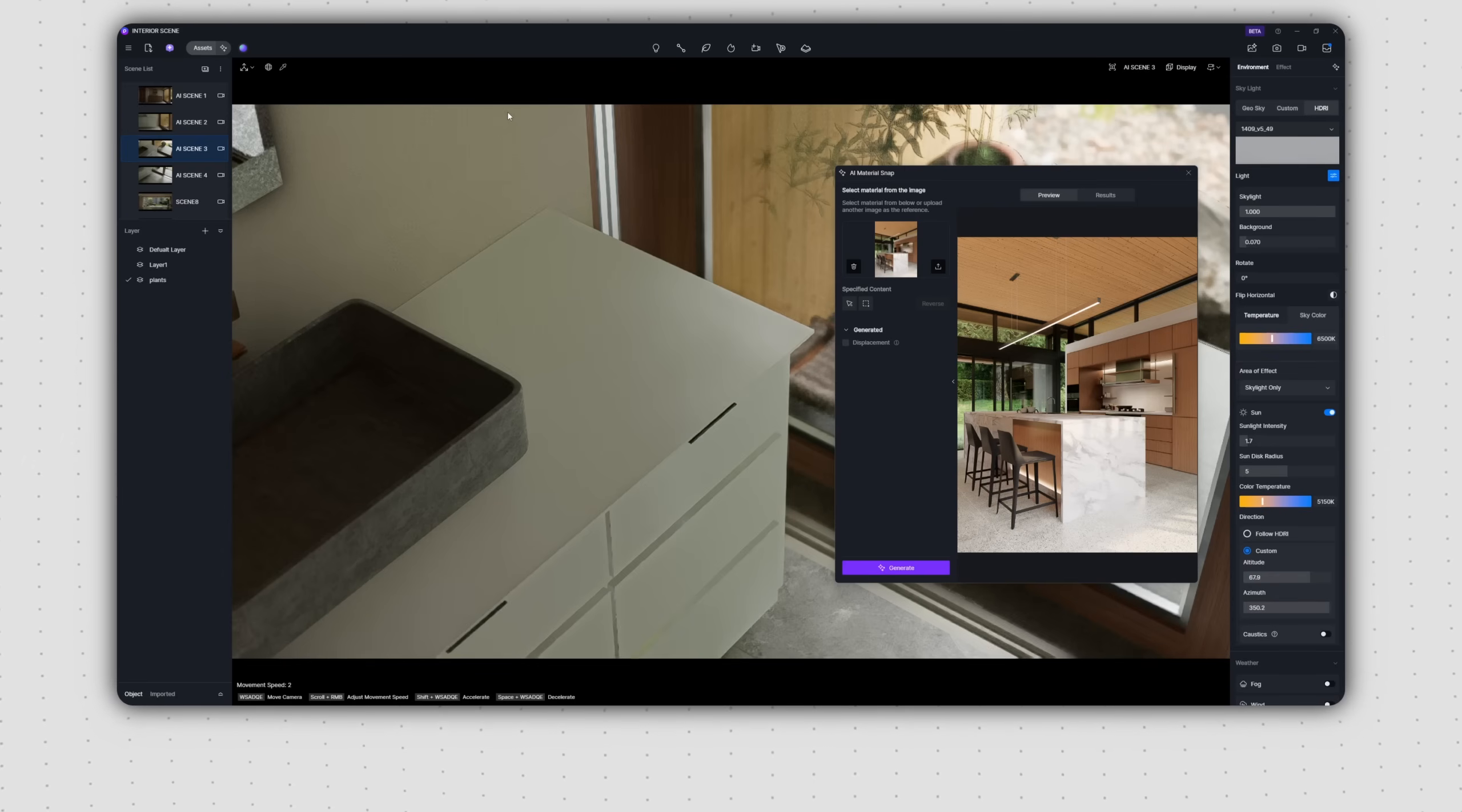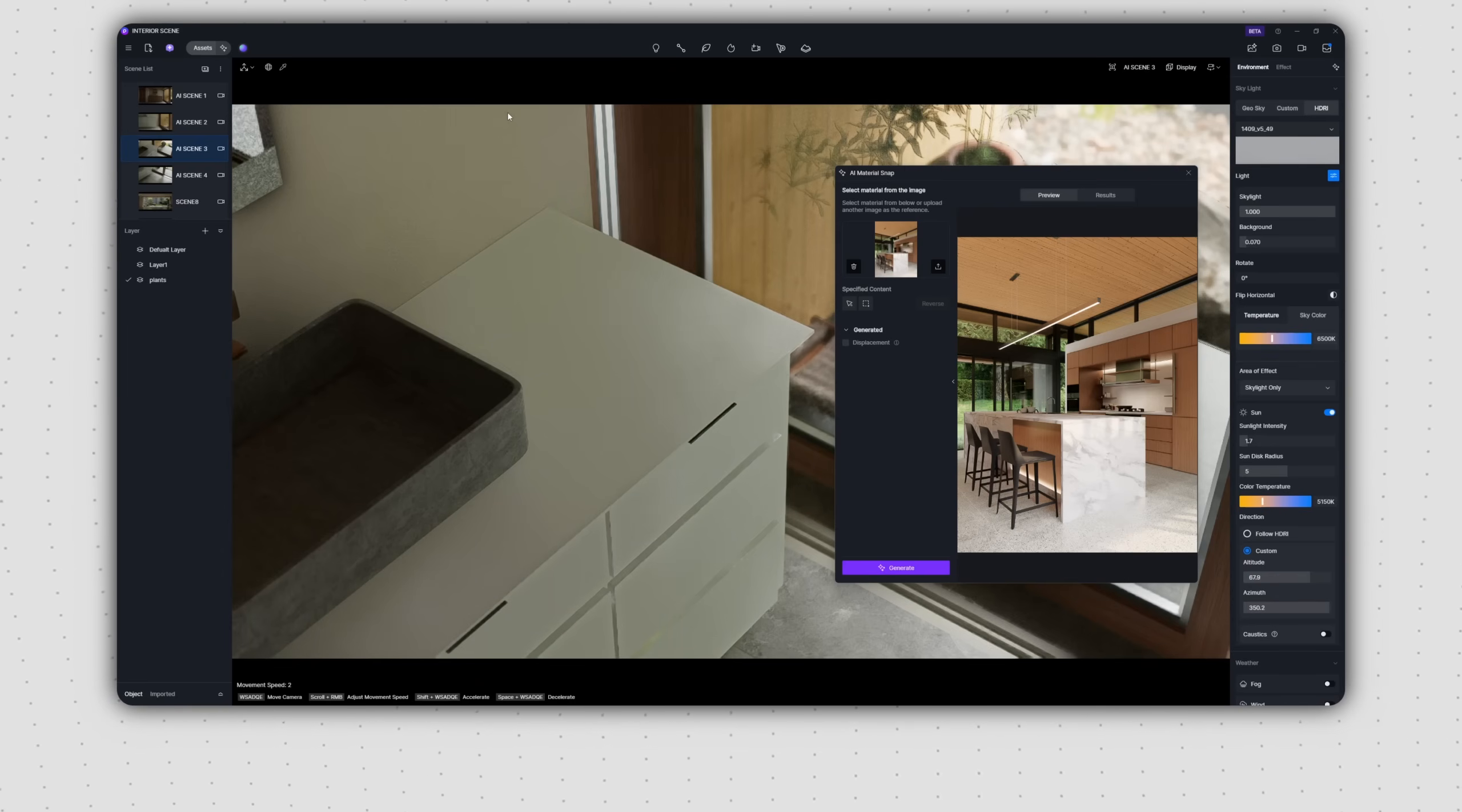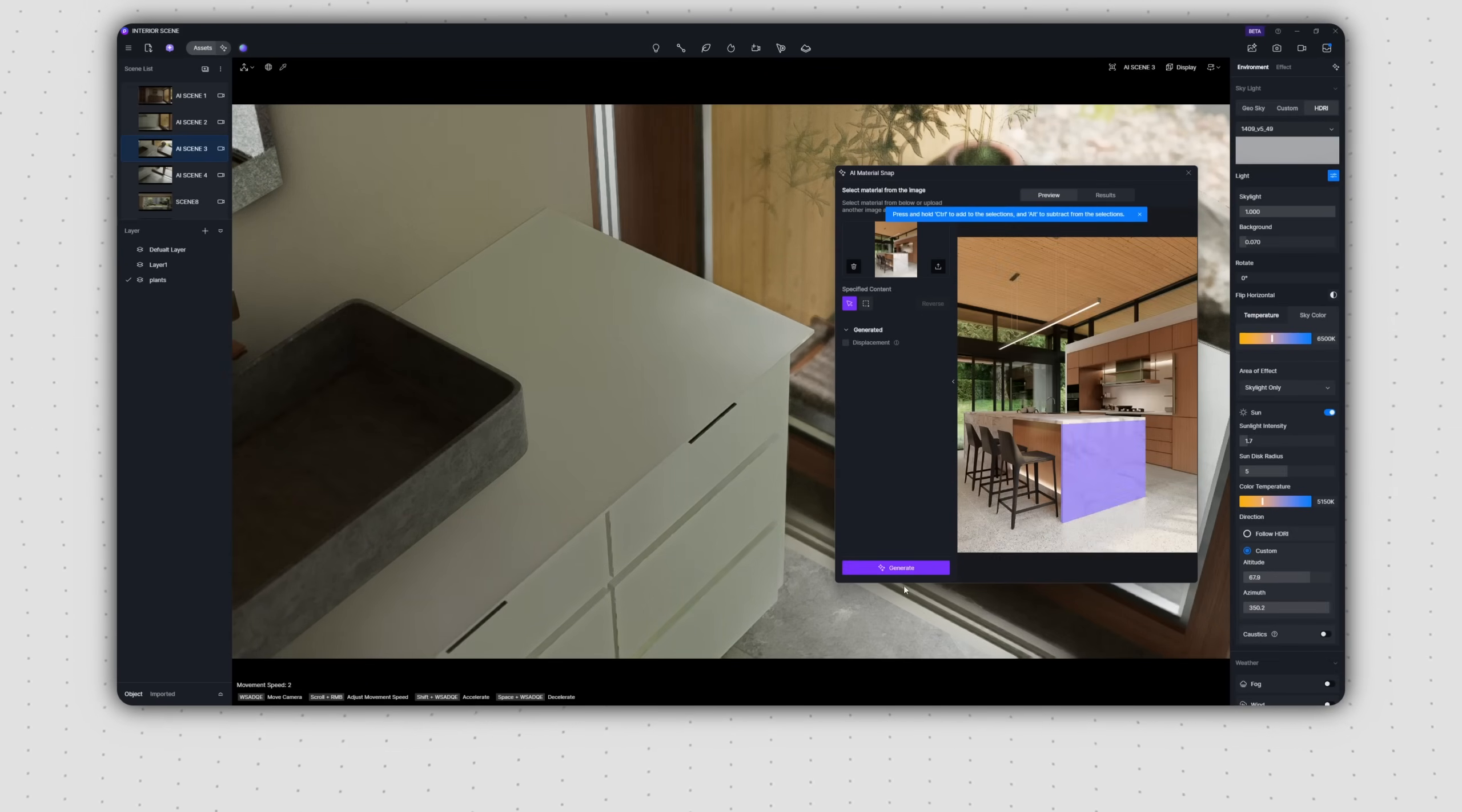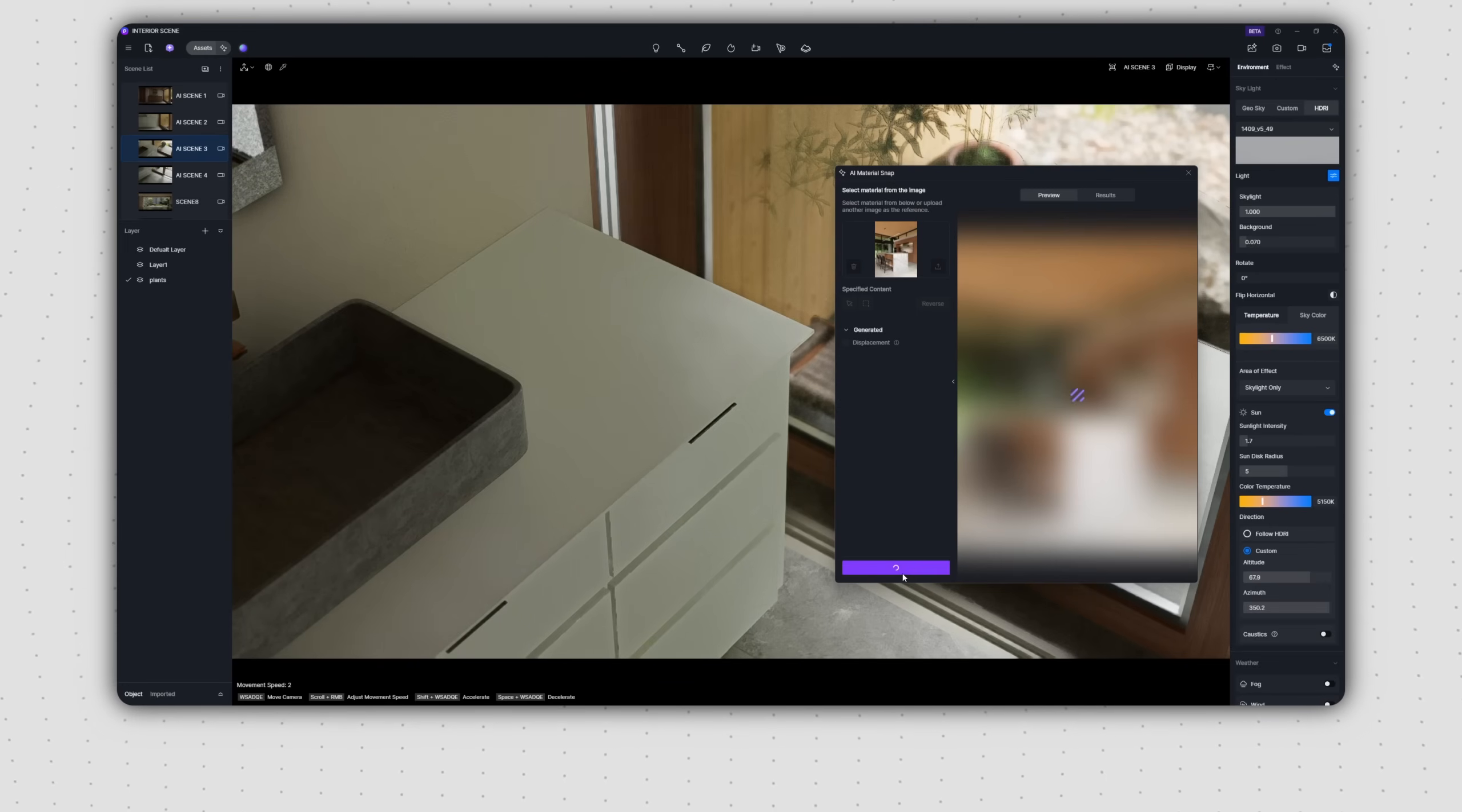For example, if you want the AI to generate the marble material from the reference image, simply click the Selection tool and choose the corresponding marble surface in the image. Then, click Generate in the bottom left.